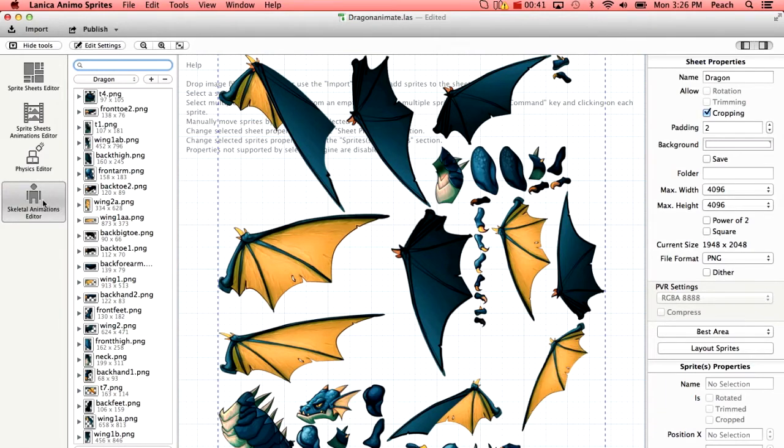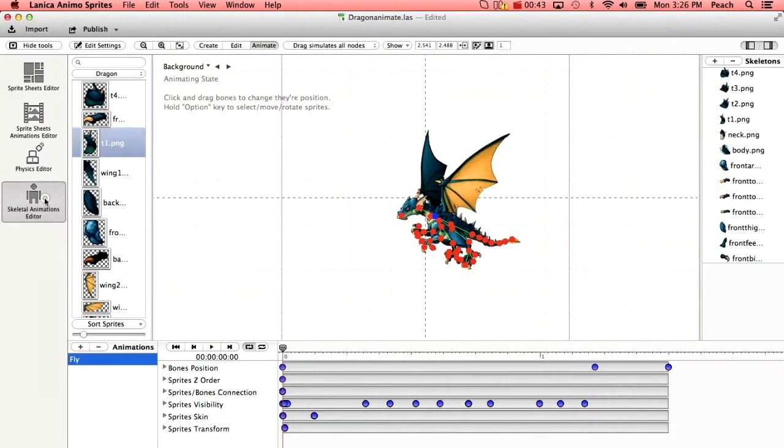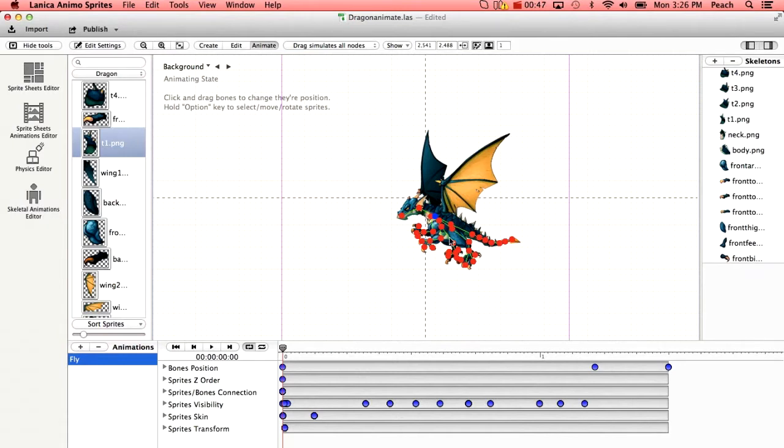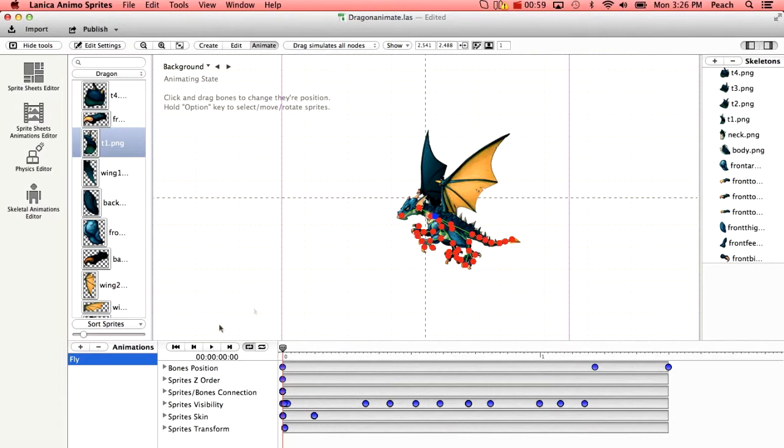Then if you go to skeletal animations editor, this is where you'll add the bones and you can see here that we've already added bones connecting the head, the ear, the neck, various parts of the body, the tail, the legs and the claws, and the wings are also animated.